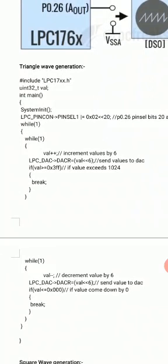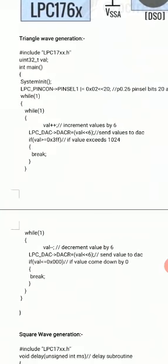LPC_PINCON is an API where the PINSEL1 register is defined. So we write: LPC_PINCON->PINSEL1 |= (2 << 20). If you convert 2 into binary it is 1,0. When moved by 20 positions, bit 21 will be 1 and bit 20 will be 0, making P0.26 the DAC output. Then we enter the while(1) infinite loop.